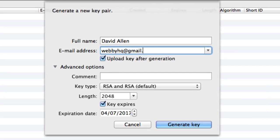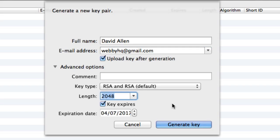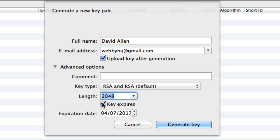You can tell it to upload the key after generation. Leave the key type as the default and for the length of the key, I suggest you go with 2048. It's going to be sufficient. If you make it longer, it's going to make it harder to decrypt by brute force or whatever other methods that people have. But I think the default is going to be sufficient.